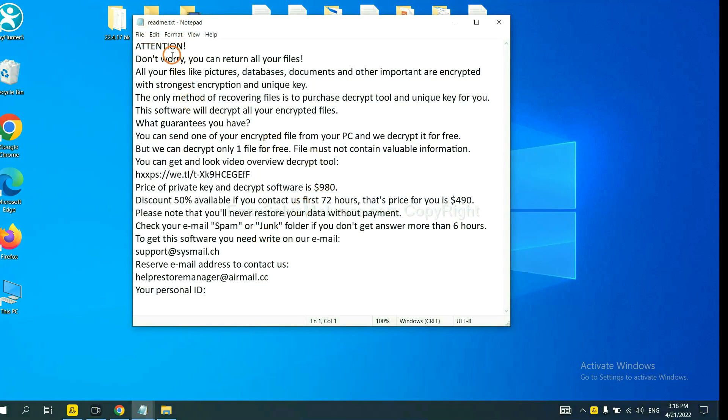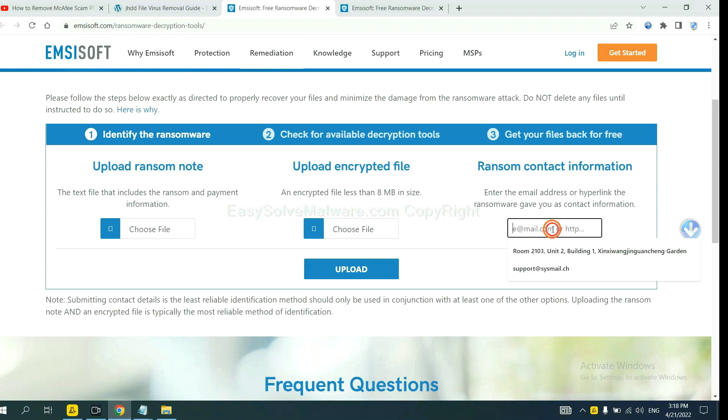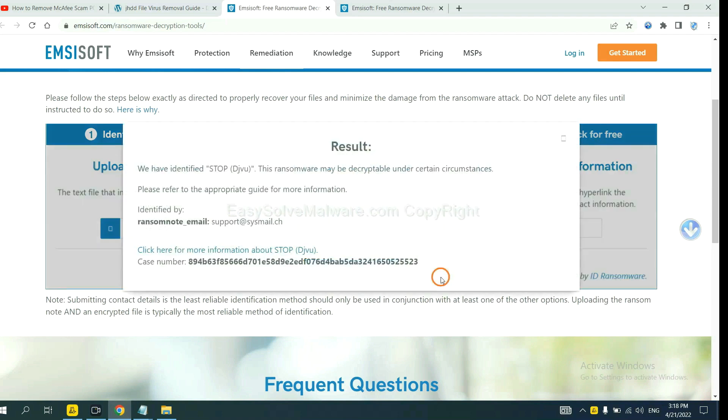Here is the ransom note of the ransomware. Okay, copy the content here and paste it in here. And click upload.